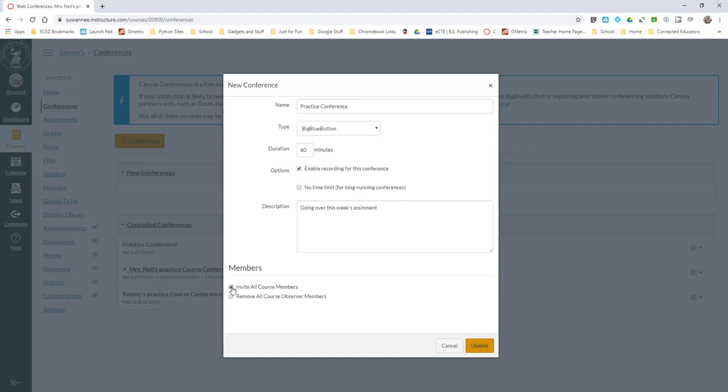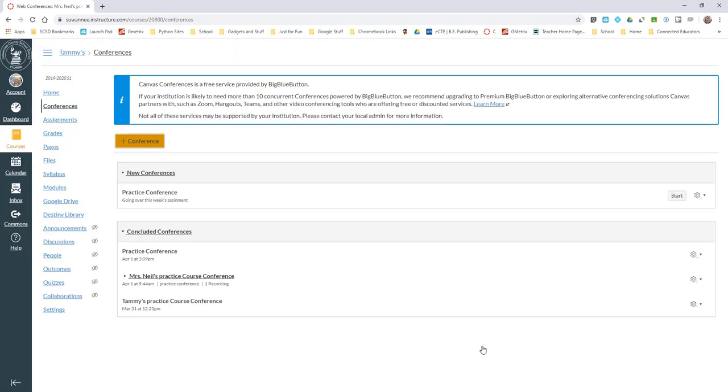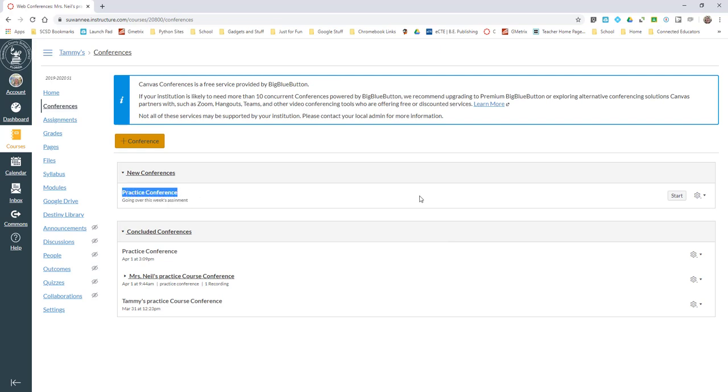I want to thank these two for being guinea pigs for me. You can choose - if you needed to have a specific conference with just one student, if you needed a one-on-one, you can do that and make it private and the other students don't even know it existed. So I'm going to include all course members and I'm going to click Update.